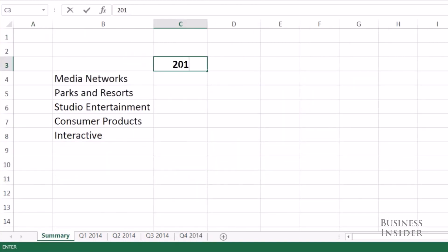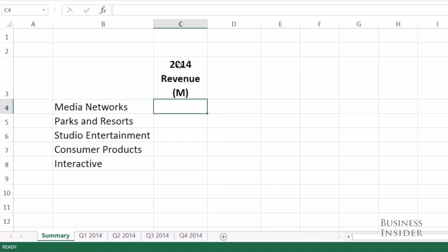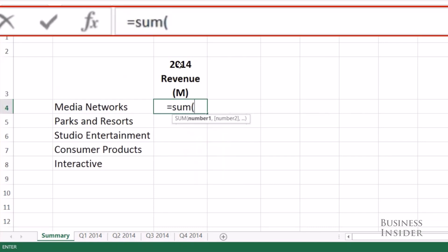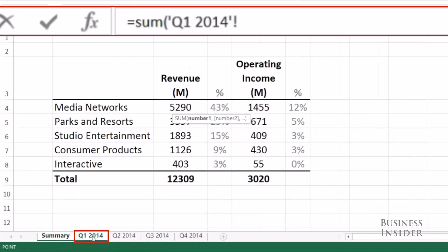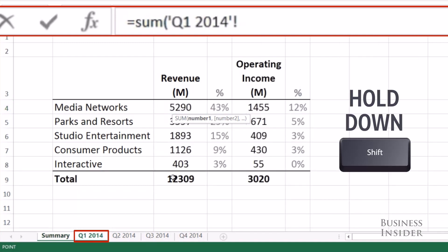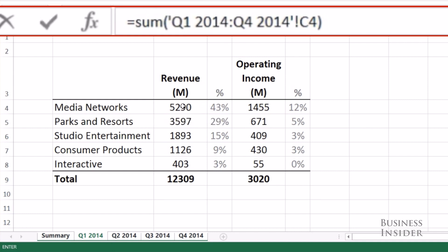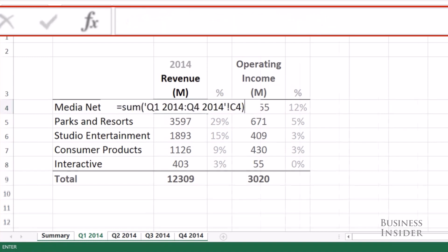Let's start with the revenue of each segment for the whole year. You'll start the formula like any other: equals, sum, open parentheses. Now click on the first worksheet that you want to include, then hold down Shift and click on the last worksheet. Now click on the cell that contains the data you're summing. Here I want C4, which has the media revenue, and it's going to be C4 on all the sheets in my range. Close parentheses and enter.